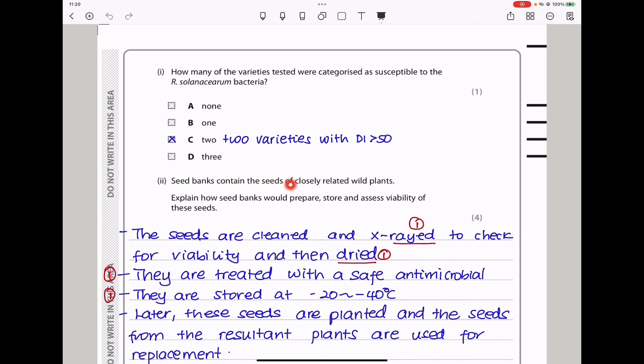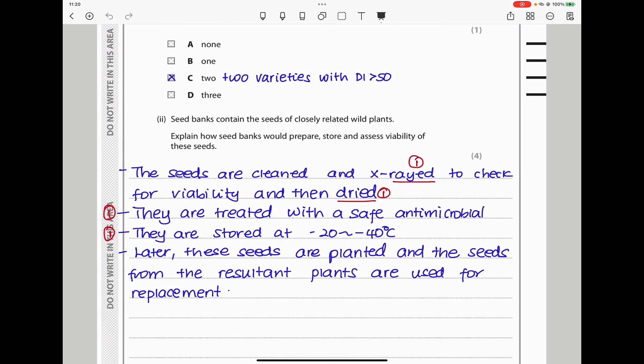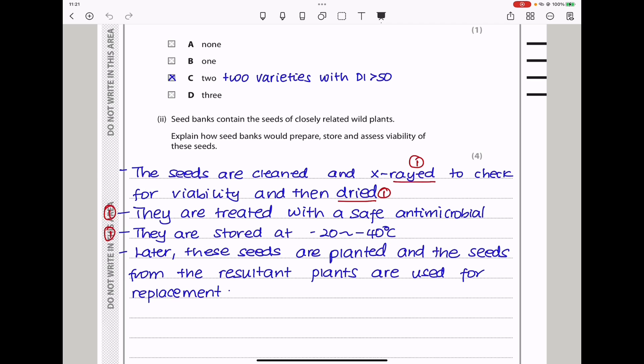Seed banks contain the seeds of closely related wild plants. They say explain how seed banks would prepare, store, and assess viability of these seeds. The seeds have to be cleaned and x-rayed to check for viability, then dried. They will be treated with a safe antimicrobial so as not to kill the embryo inside, and then stored at between −20 to −40°C. Later, these seeds are planted to grow plants, seeds are collected from those plants, and they are used as replacements.